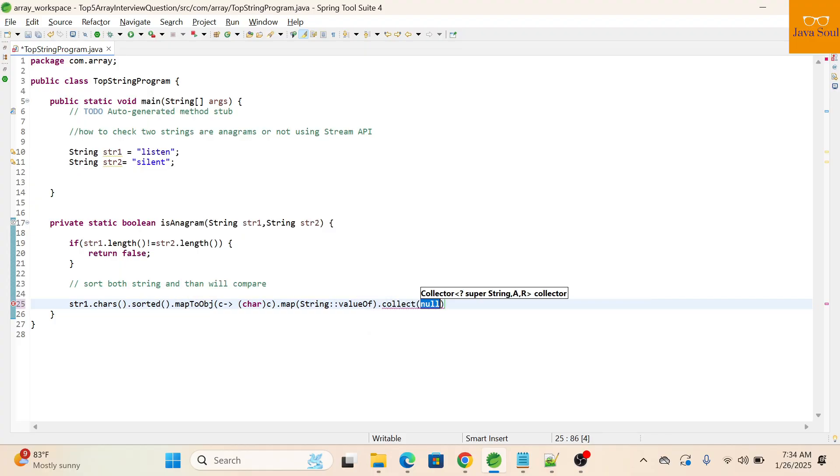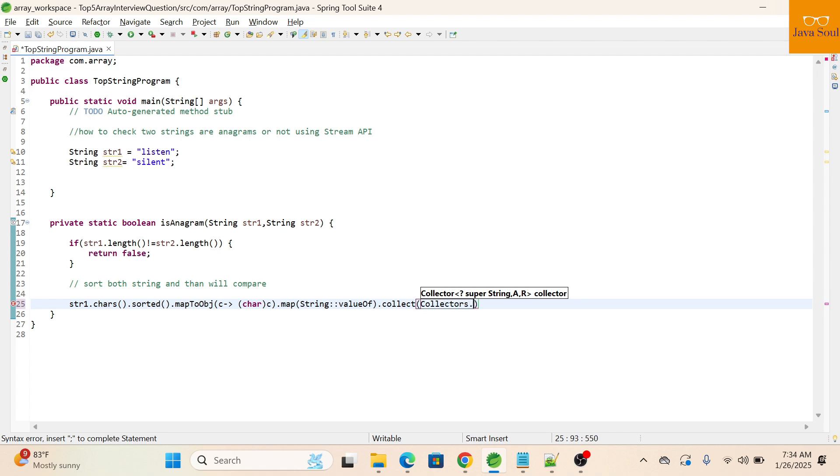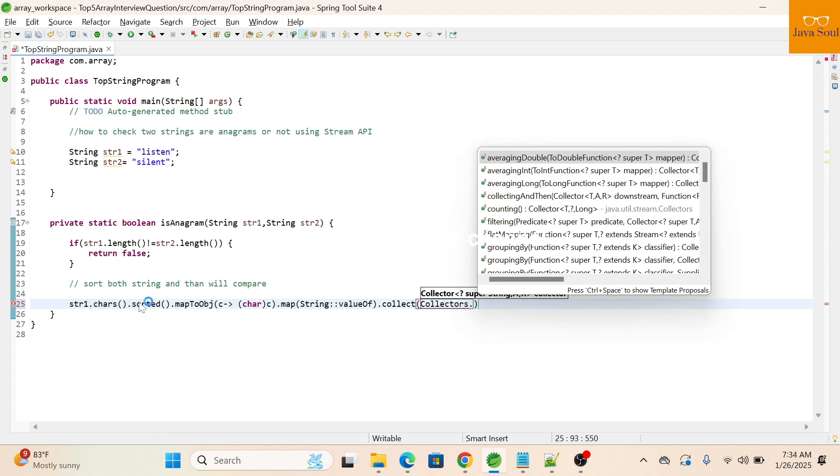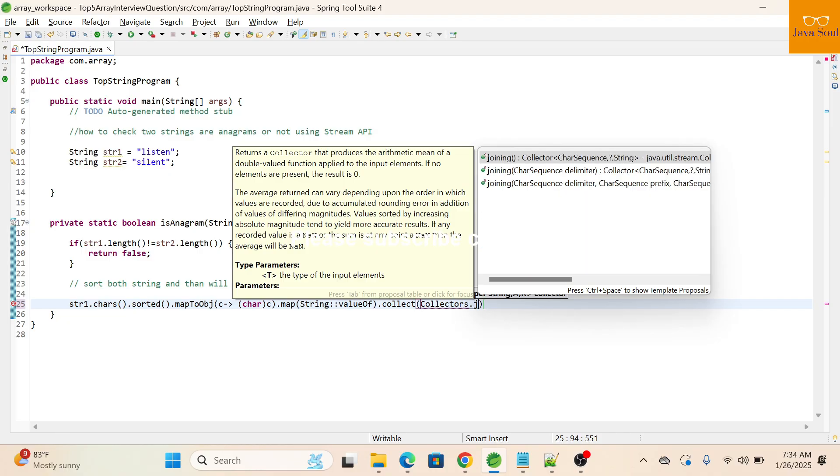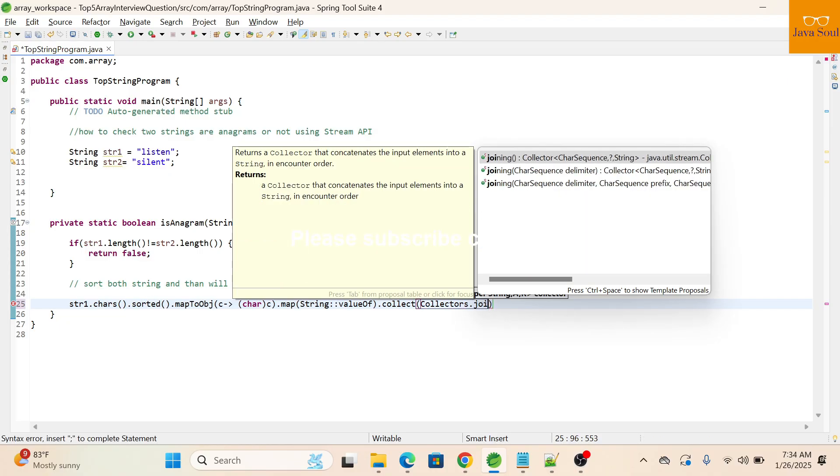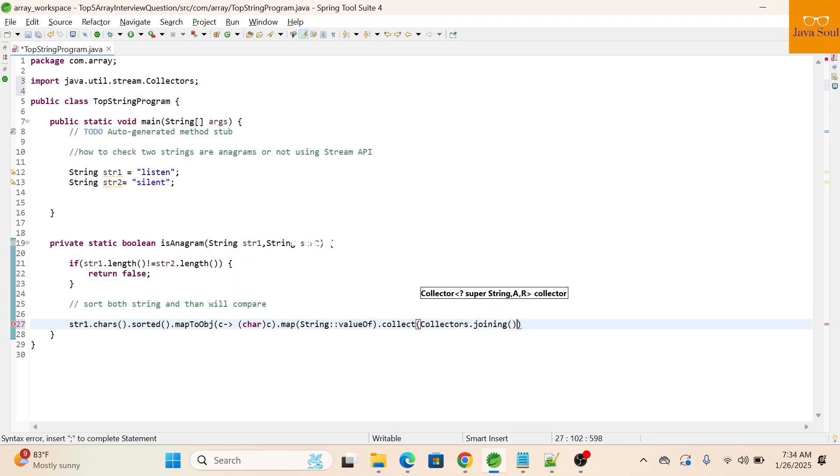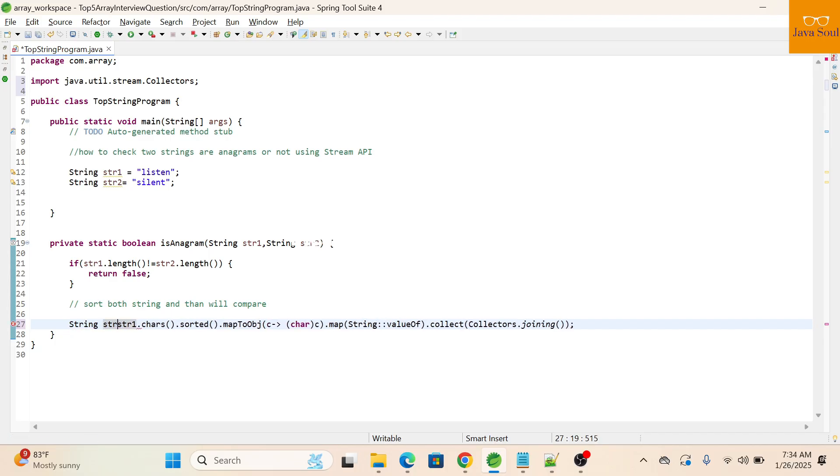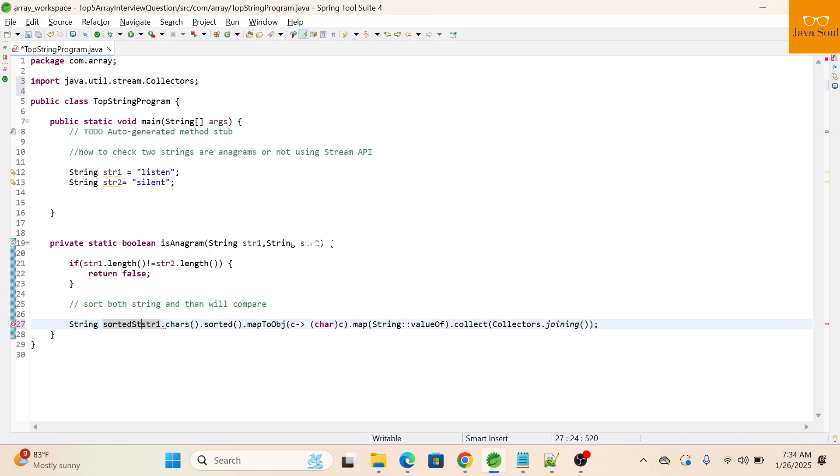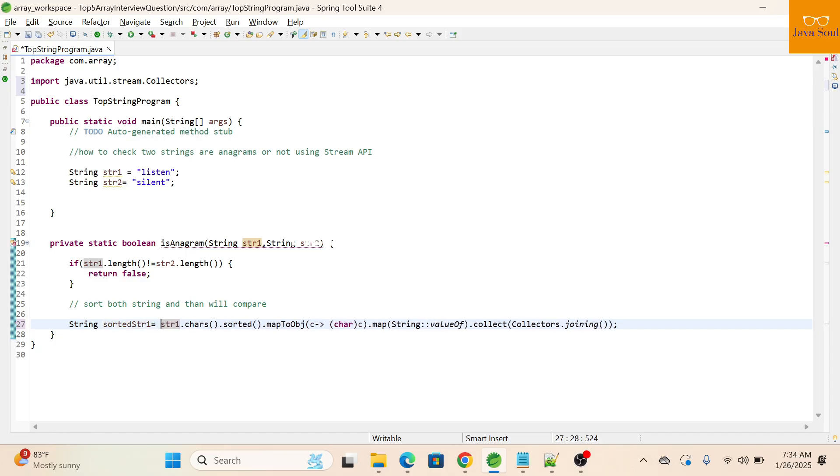Then we'll call collect function to collect elements of the stream, and then we'll use collectors dot joining function to join the characters. It will return sorted string, sorted str1.